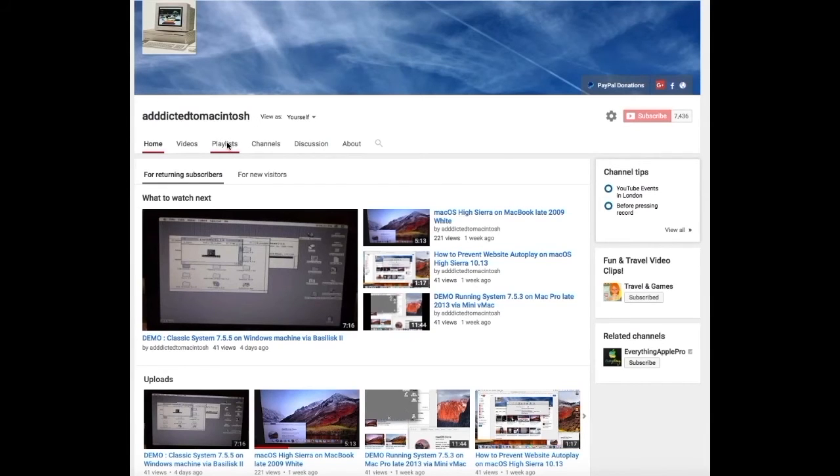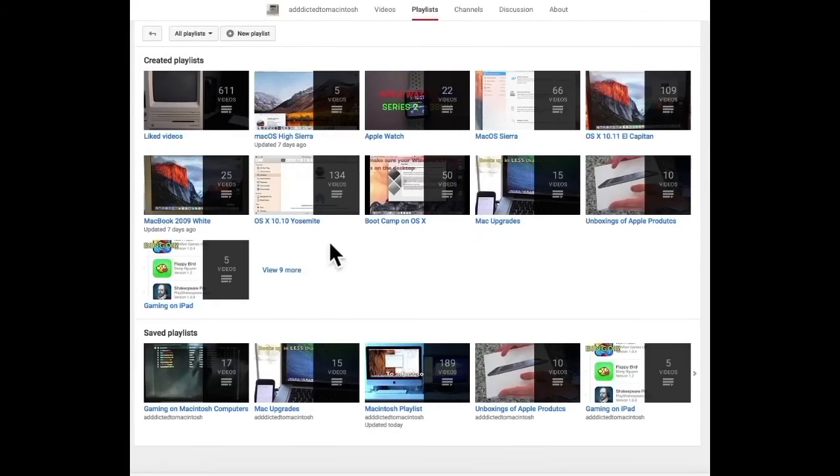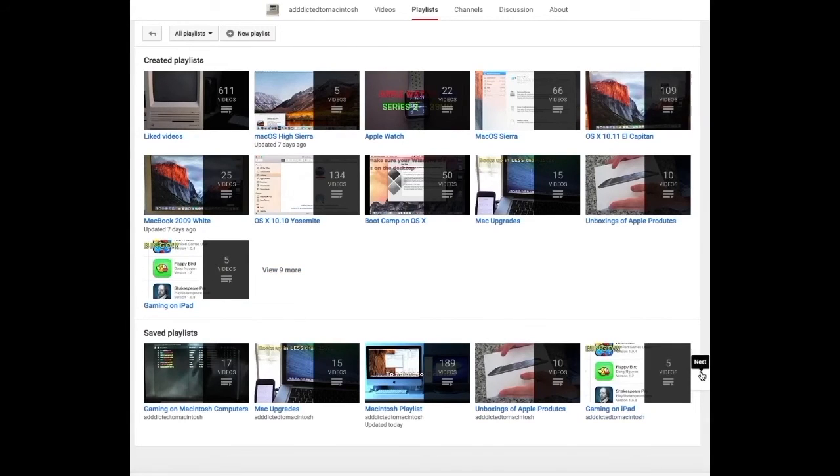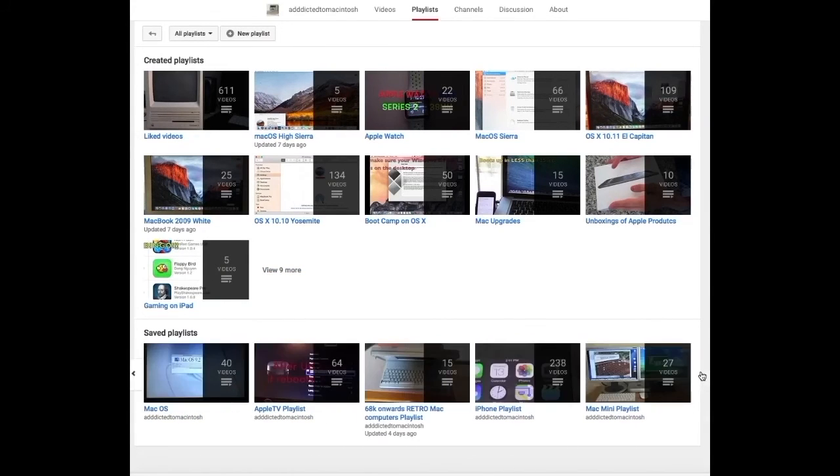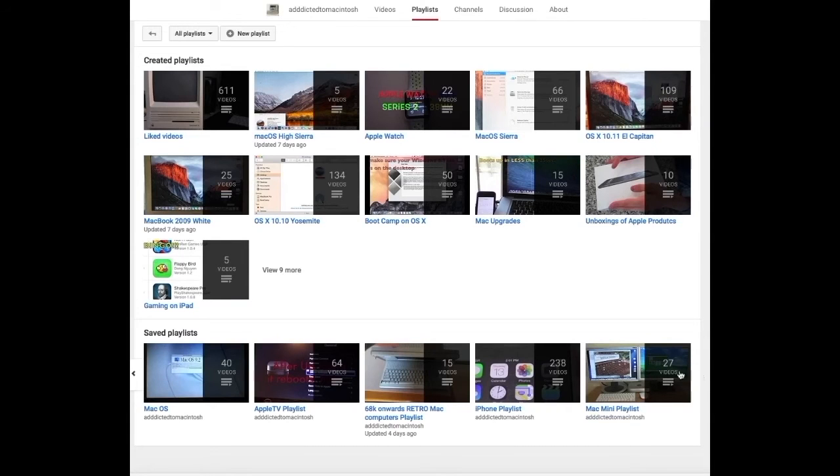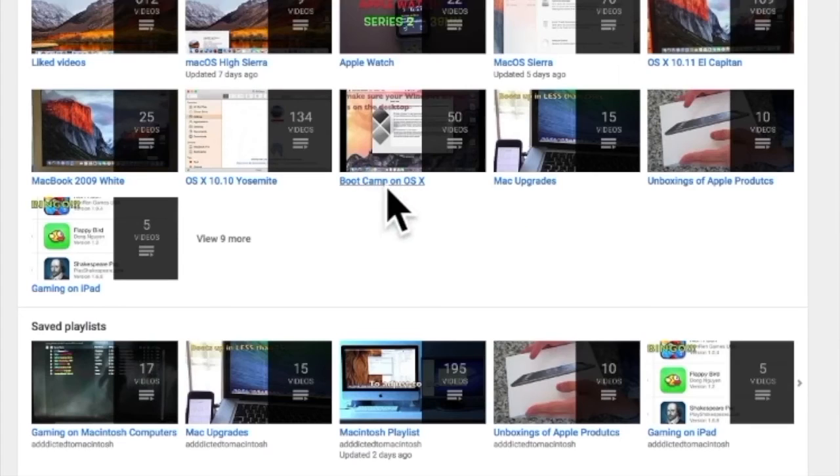If you would like to see more videos related to Macintosh computers or Apple products in general, please go to my channel, Addicted to Macintosh, and look at the playlists. There are many videos on many different Apple products, including macOS High Sierra.